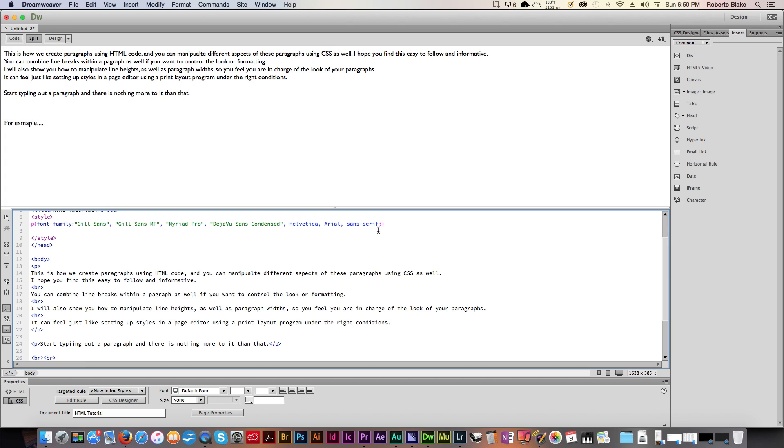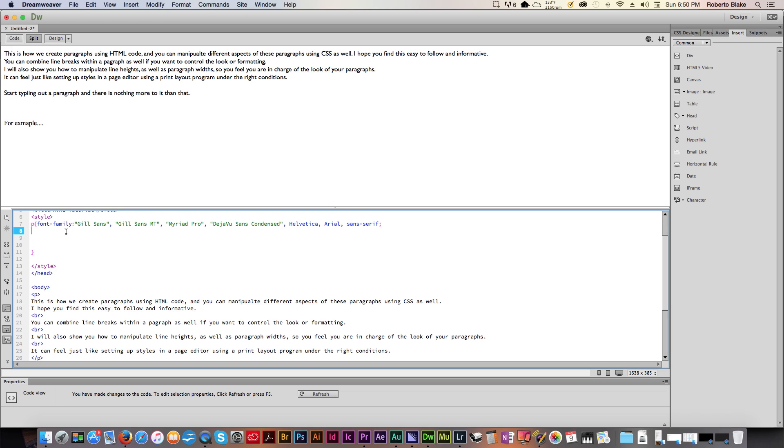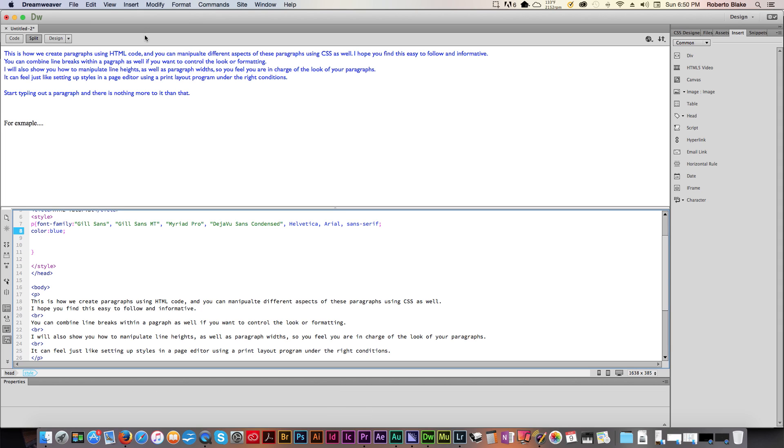So we've adjusted the font family. Let's go ahead and add some other attributes to this. Let's say that we want our paragraph fonts to be a specific color. Let's say we want them to be blue. We can do that. And now you'll see that all of the text that's within a paragraph will turn to blue.